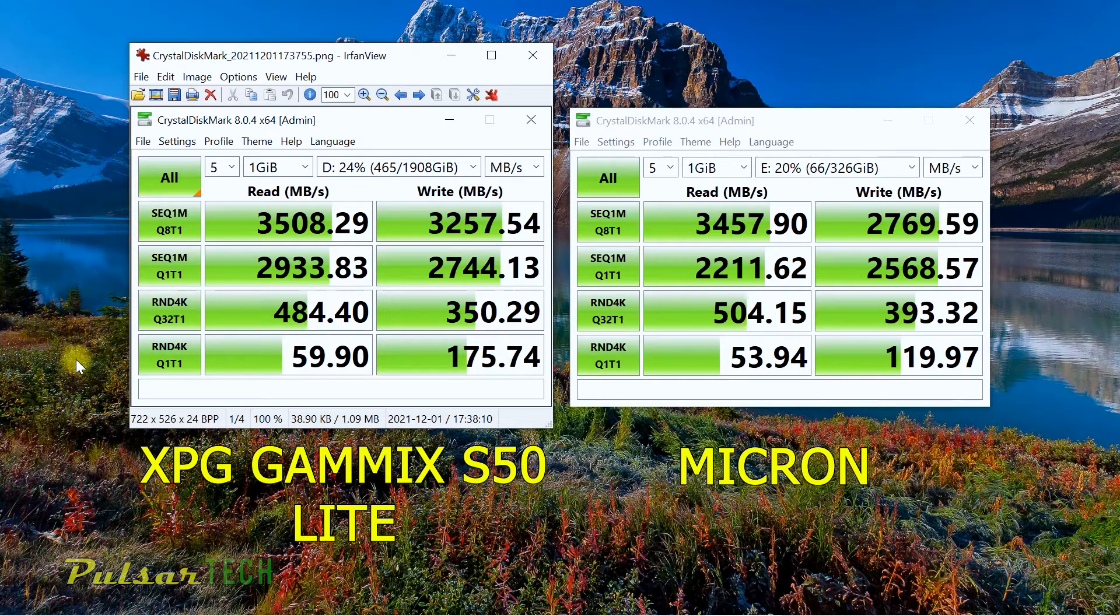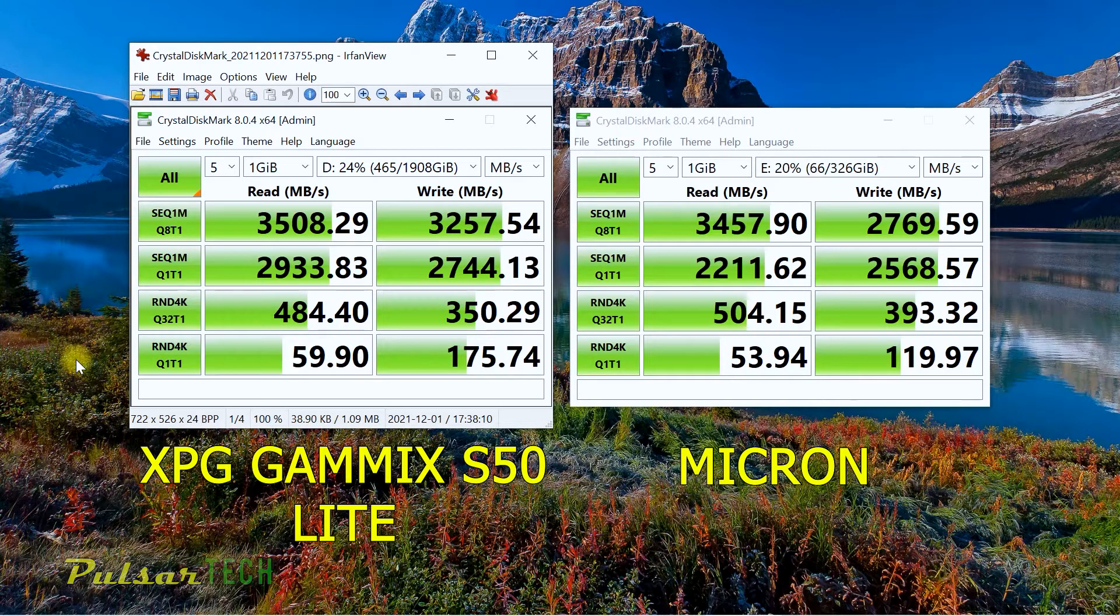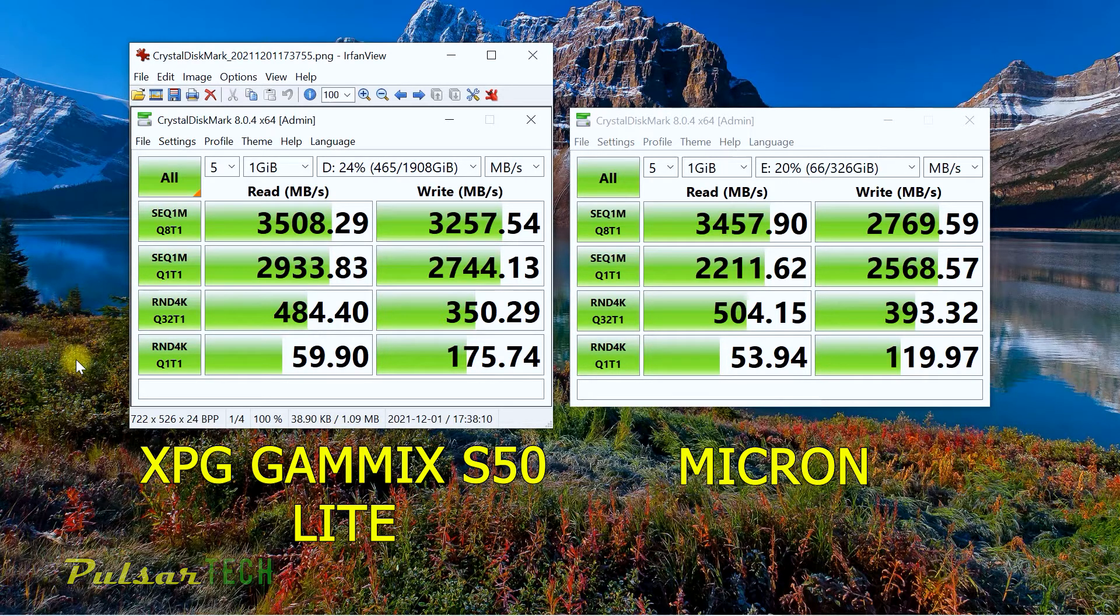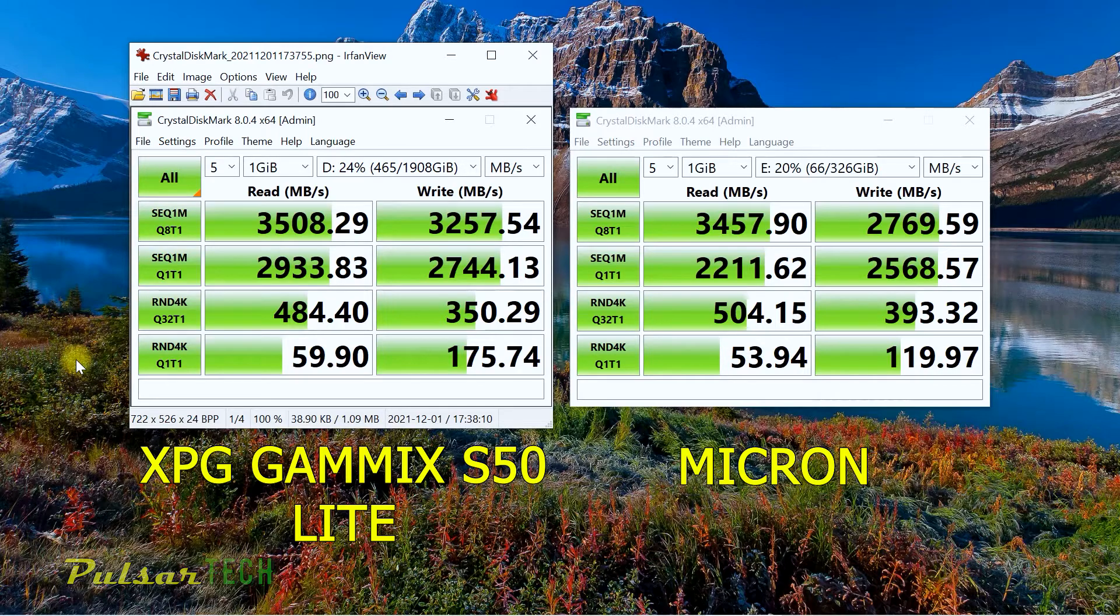But this one would be a better purchase because you're getting PCIe 4.0. So in case your motherboard does support PCIe 4.0, you can get a little bit faster speeds out of it.